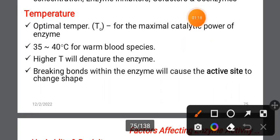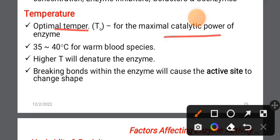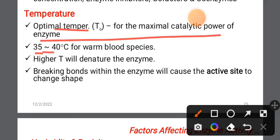The optimal temperature is the temperature at which an enzyme has its maximum catalytic power. For example, at 4 degrees centigrade, enzymes can be stored using a cold blade switch.